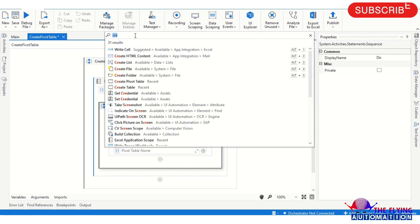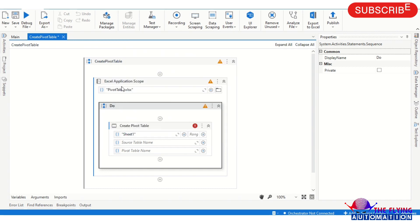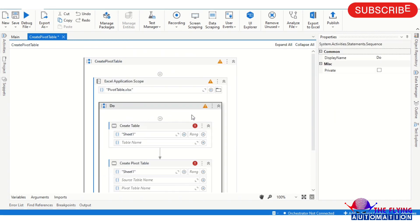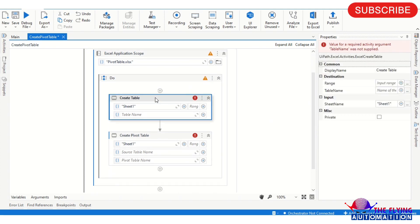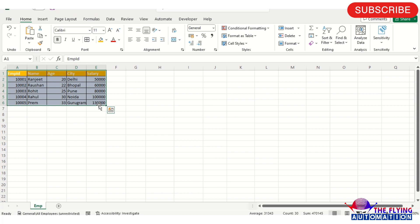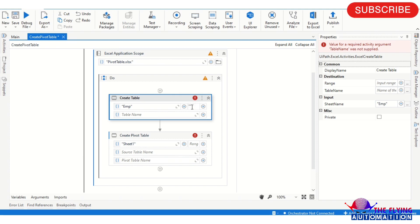Using these two activities - Create Table and Create Pivot Table - we create the pivot table in Excel. In the Create Table activity, provide the sheet name. The sheet name is 'emp', so I'm providing 'emp' as the sheet name. Also provide the range of the table: A1 to E6. Then provide the table name, which I'm naming 'imp table'.